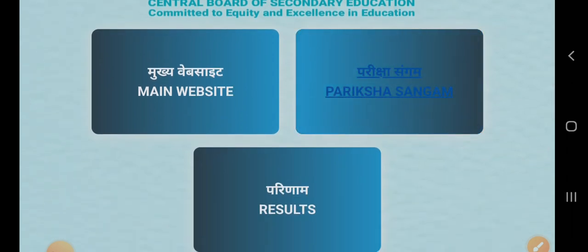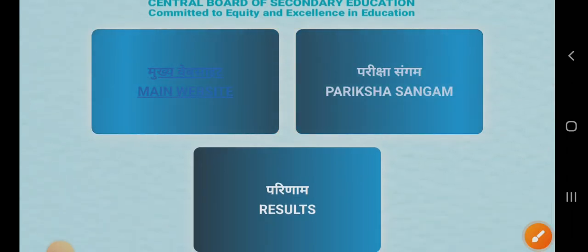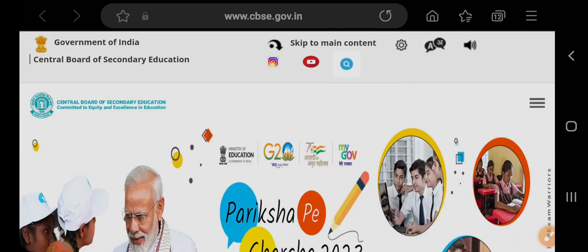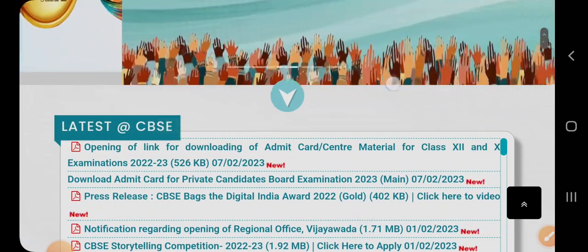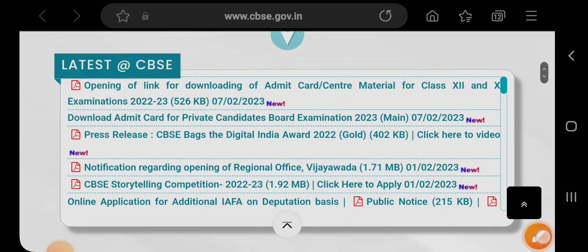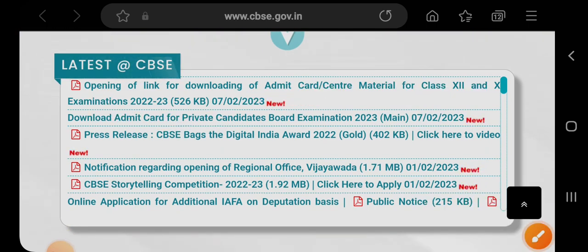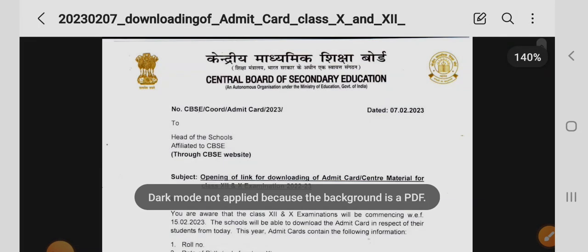You have to go to the main website and click on the link — the server is a little bit slow right now. In the latest section, you can see the opening of the link for downloading of admit cards and material for class 12 and 10th examination 2022-23. There is a PDF given which I have already downloaded, so I will open it — you can click, open it, and download it.